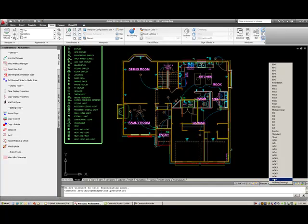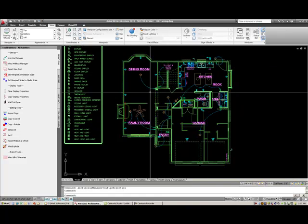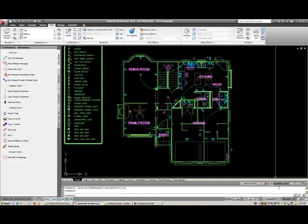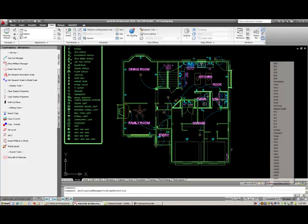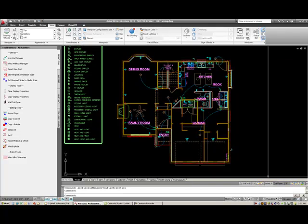Say, if I want to look at it as an electrical first floor, turns all those walls green. And typically, we'll be working in the work display configuration.